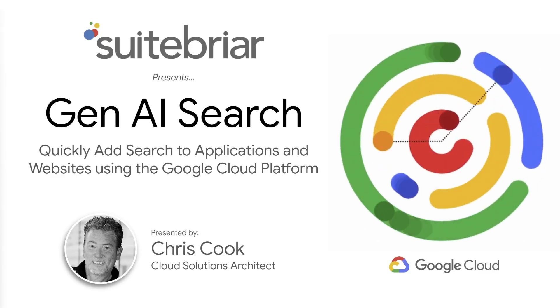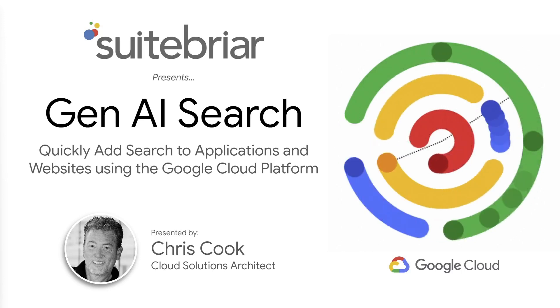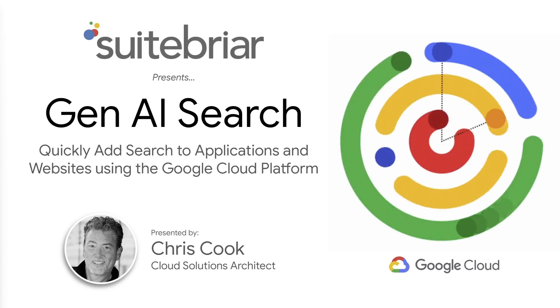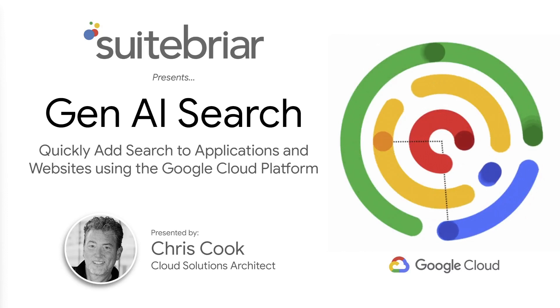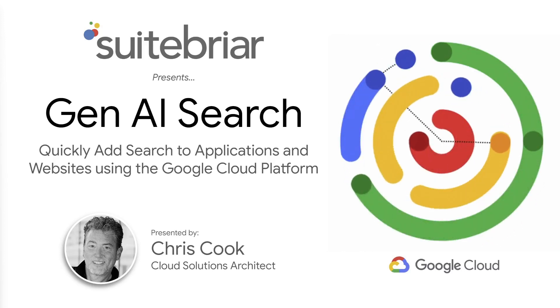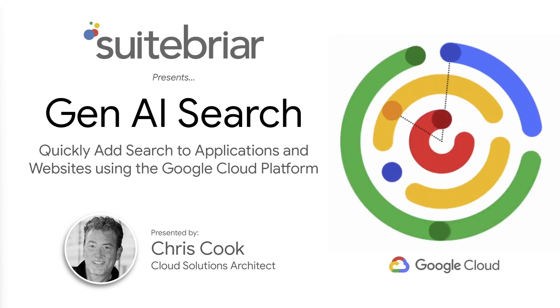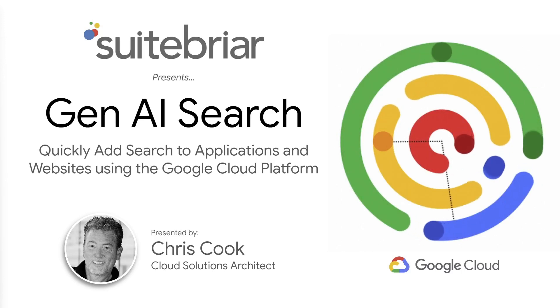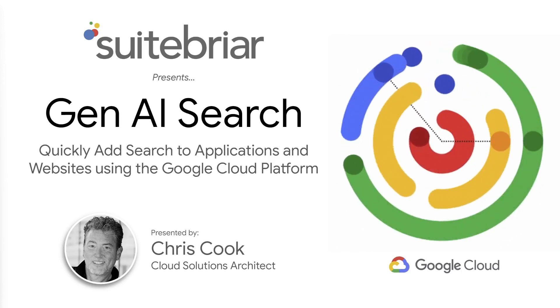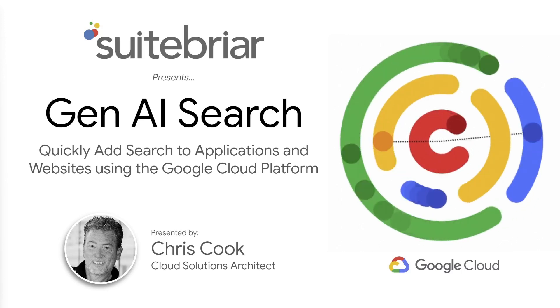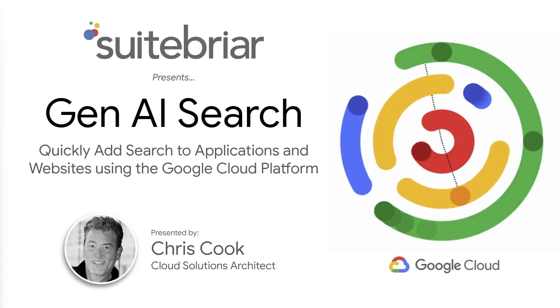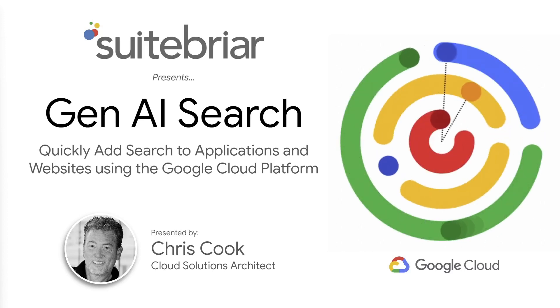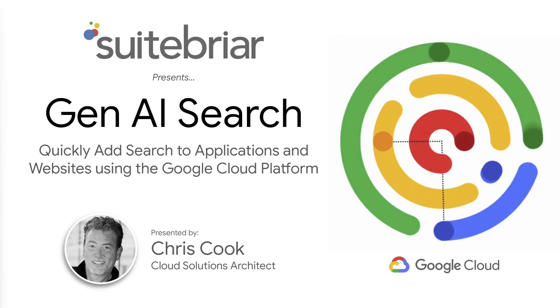Hello, and welcome to today's session on Generative AI Search. My name is Chris Cook, and I work as a cloud solution architect at a company called Sweetbriar. I've been working with cloud technology for almost a decade, and I also have an extensive background in enterprise search with over 12 years spent architecting and delivering enterprise search solutions for Fortune 500 customers all around the globe.